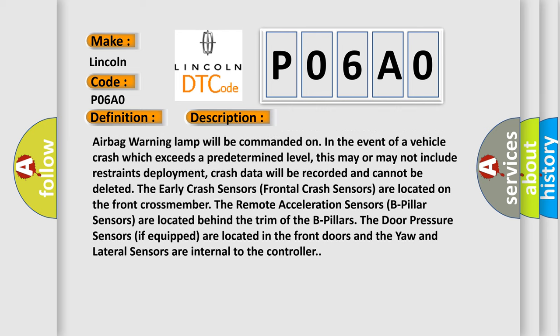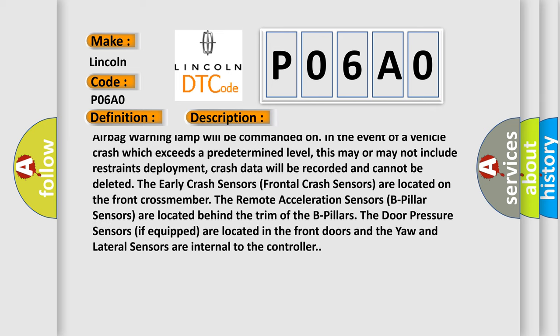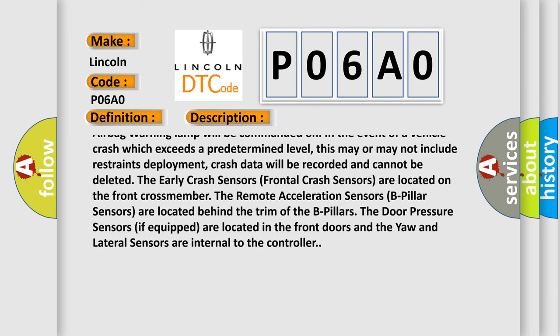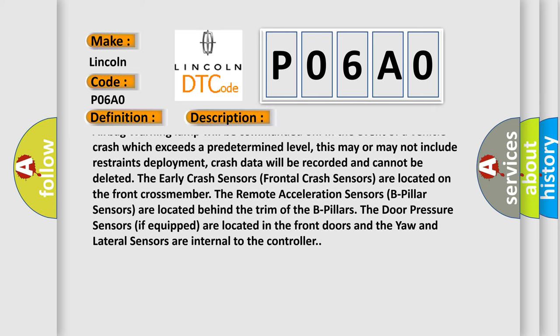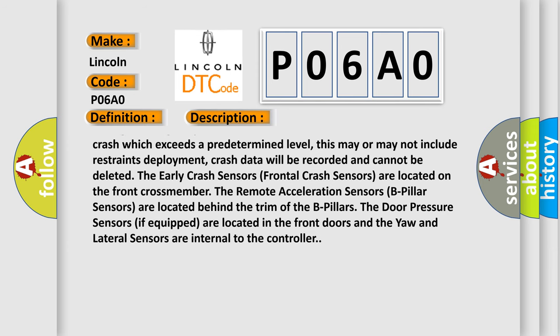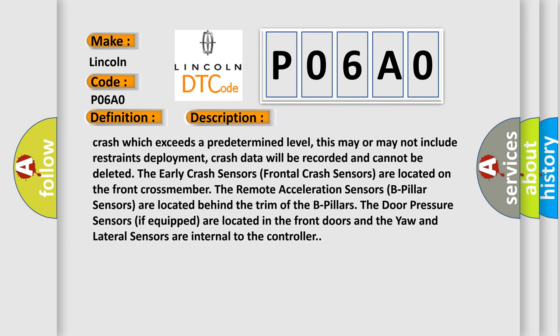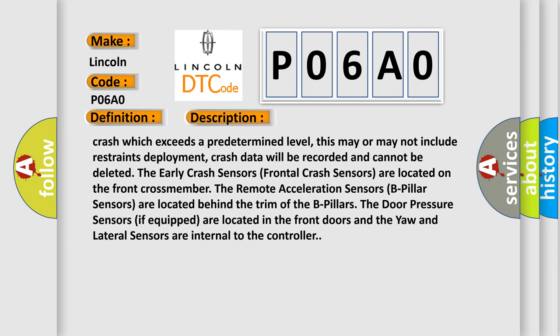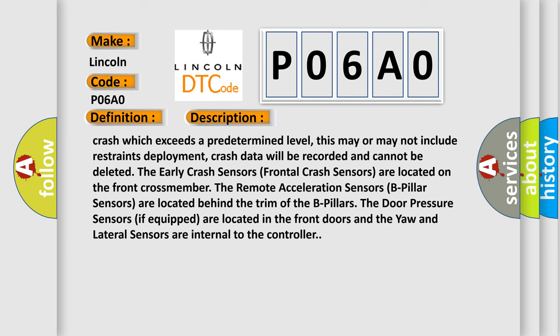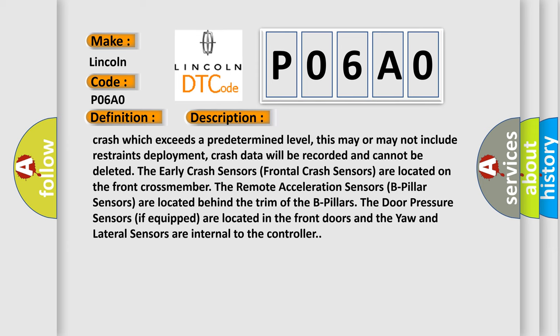The early crash sensors (frontal crash sensors) are located on the front crossmember. The remote acceleration sensors (B-pillar sensors) are located behind the trim of the B-pillars. The door pressure sensors if equipped are located in the front doors, and the yaw and lateral sensors are internal to the controller.